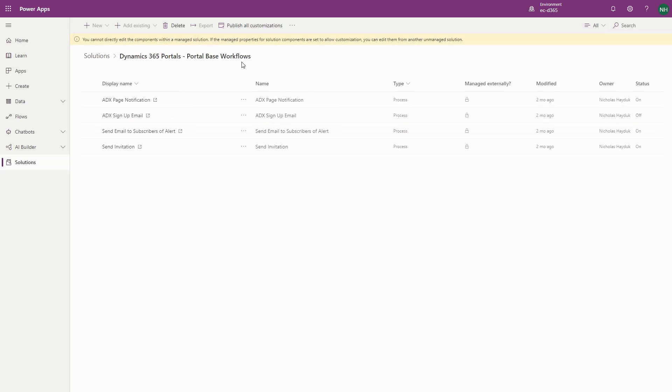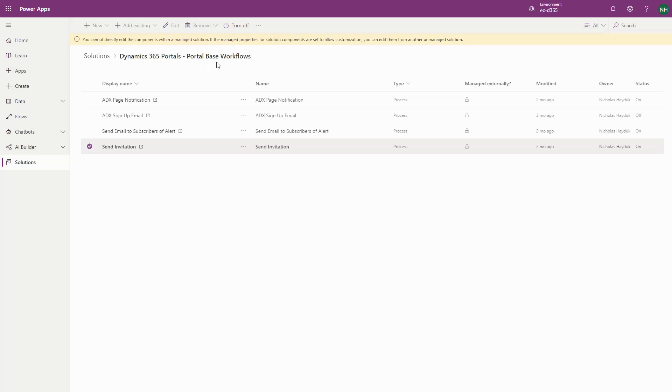For invitation codes, look for the process named Send Invitation in the Dynamics 365 Portals Portals Base Workflows solution.